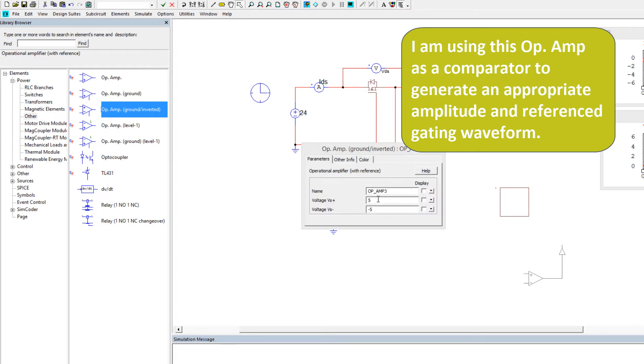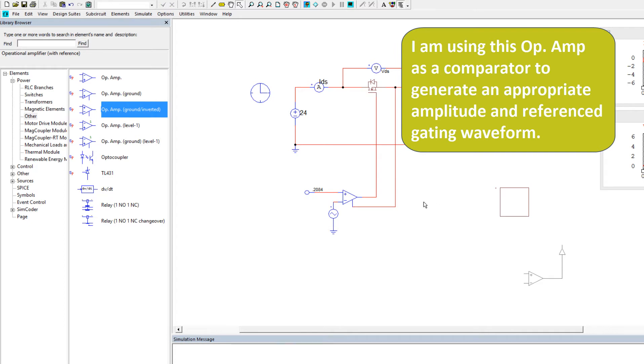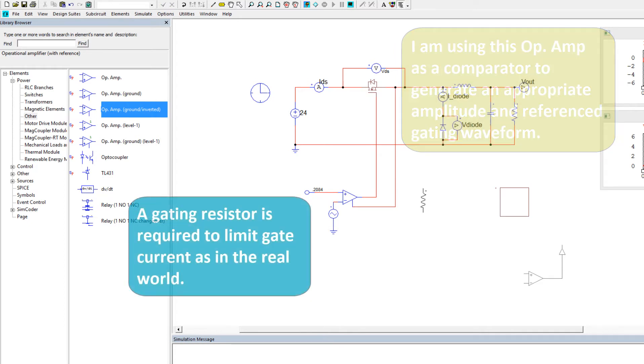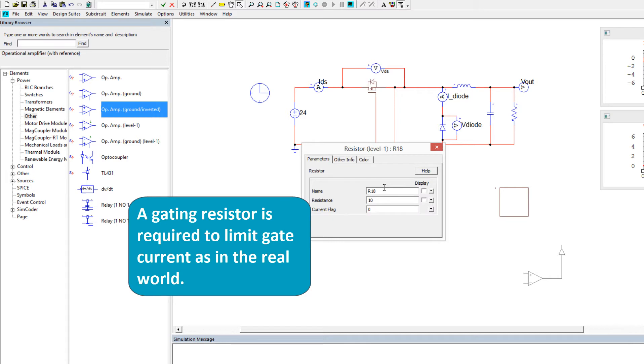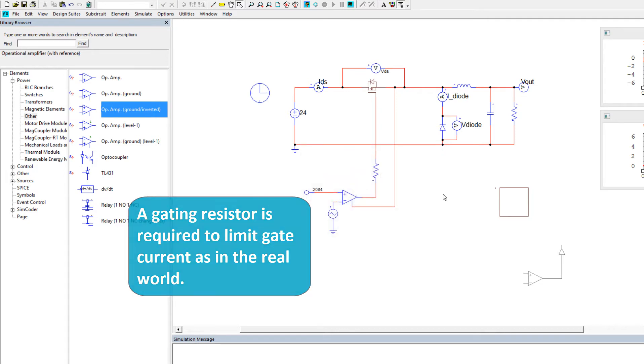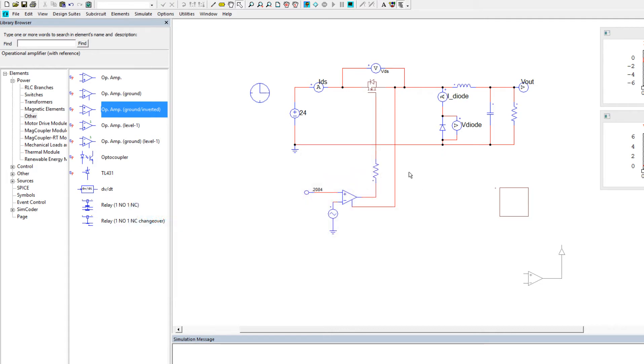and we'll reference this op-amp to the source of the switch, and I will change the voltage source here, the rail voltage, to something appropriate, and I will insert a gate resistor, we'll call this RG, we'll give it something sensible, like an ohm, and we'll look at the current flowing through it as well.